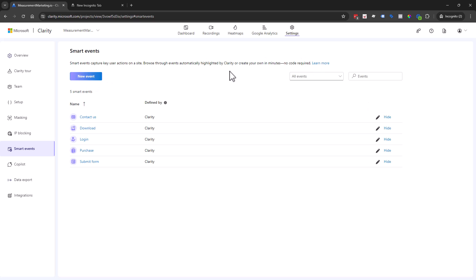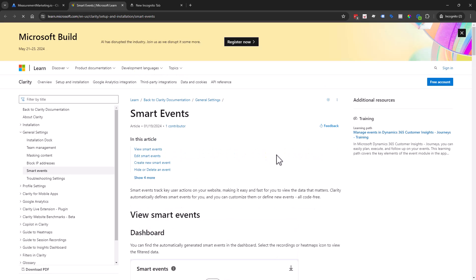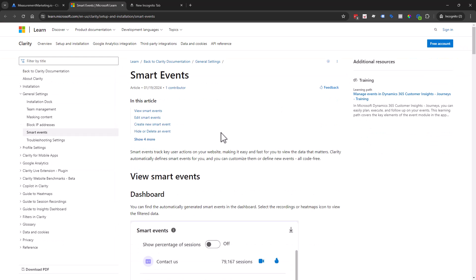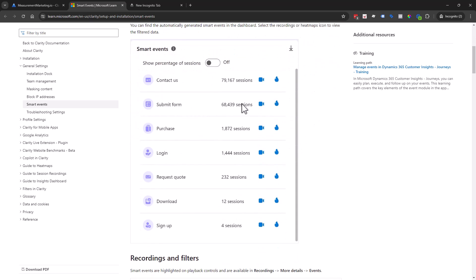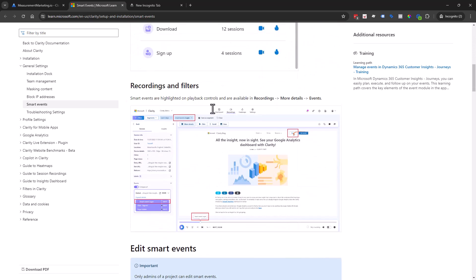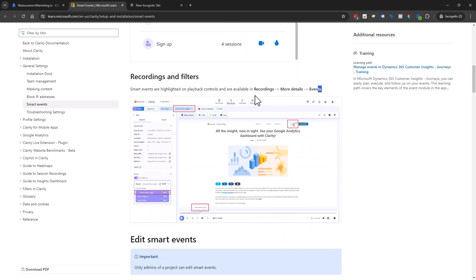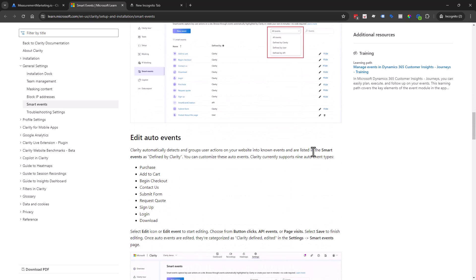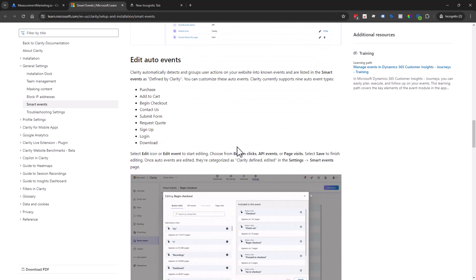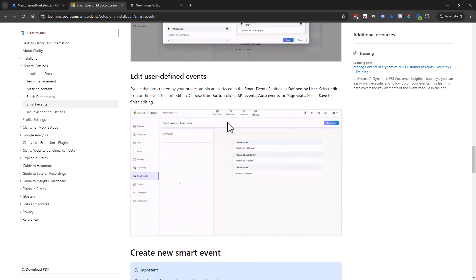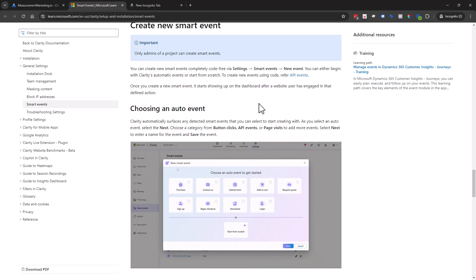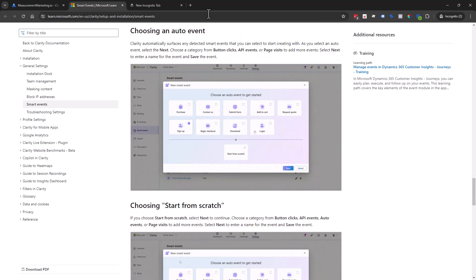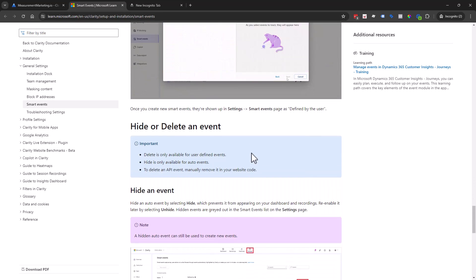Before we dive into adding a new event, we're going to go into the documentation because Microsoft Clarity does a fantastic job of telling us exactly what things are, defining things, and making sure that we can see exactly what it is that we can do. I always encourage you — because their documentation is so well done — to always review it to make sure you're up to date with the most current truth, because whatever we're showing today might be different in a couple of months.